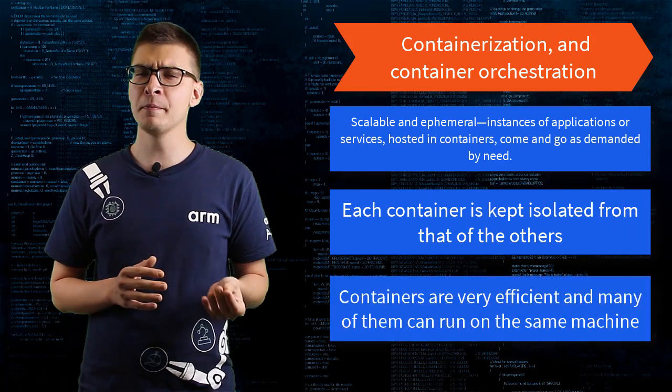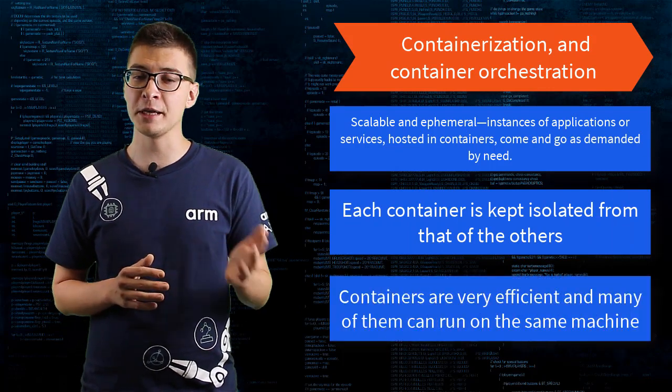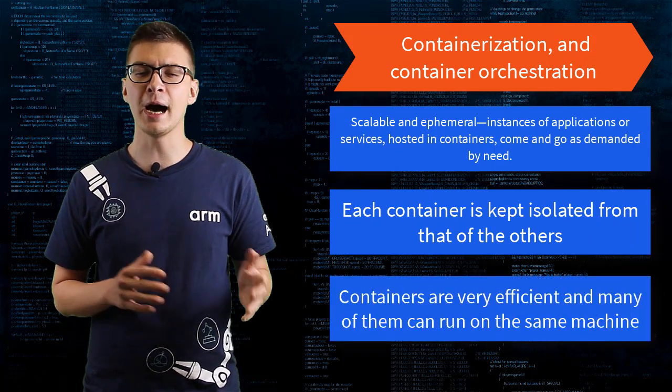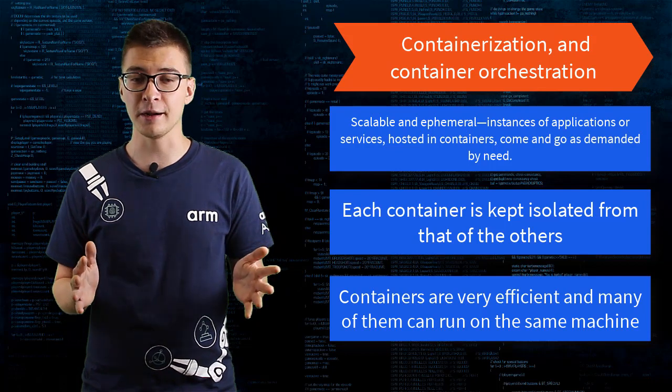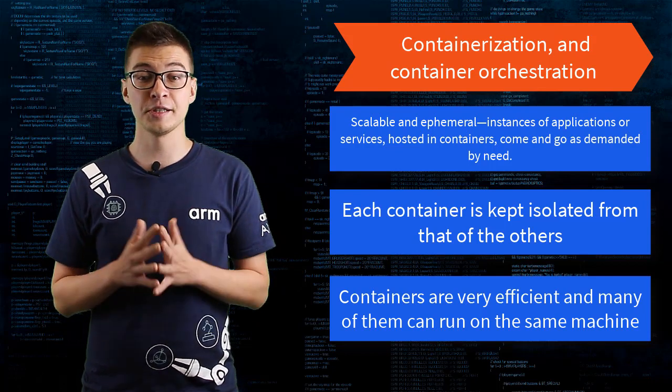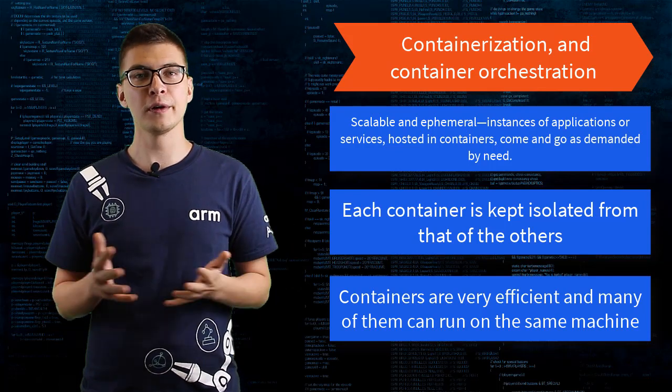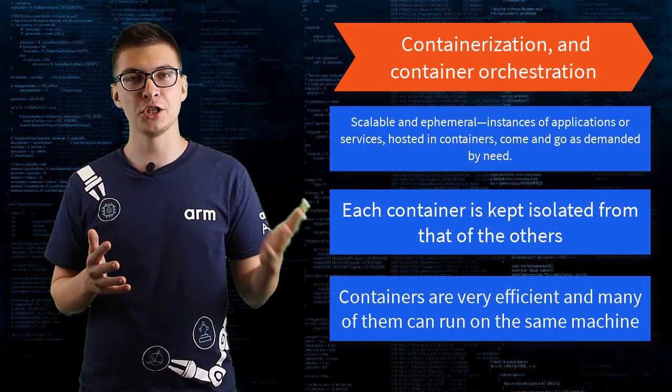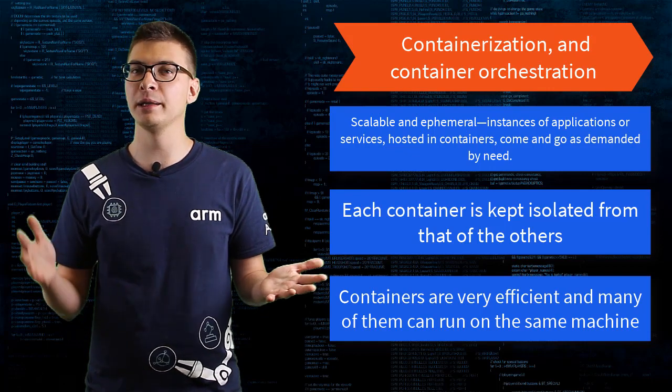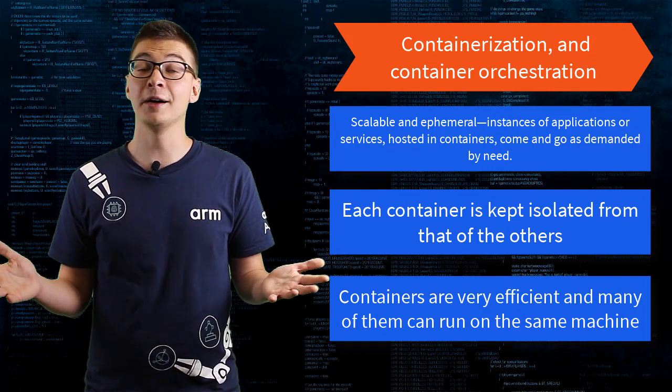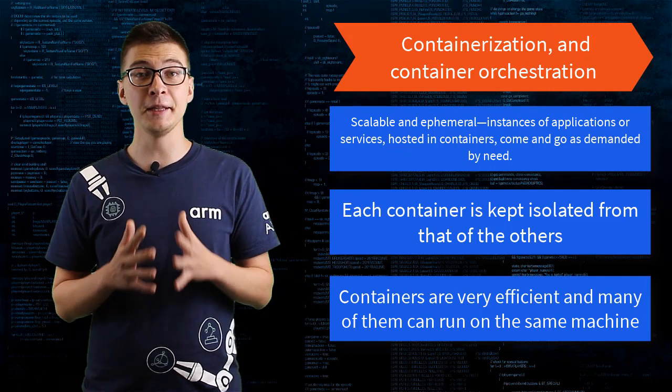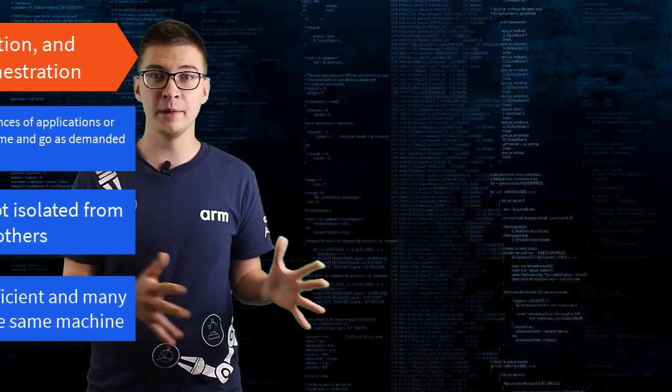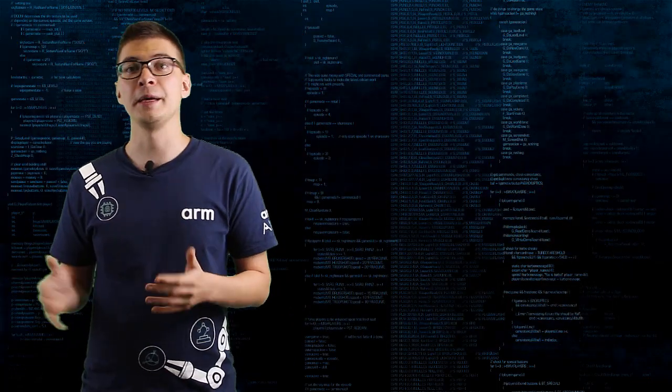Main selling point of containerization is that they make upgrades easier. Because they're self-contained, you don't need to worry about changing one application and how will it affect others and the environment you work in. Containers come and go, being easily replaceable.